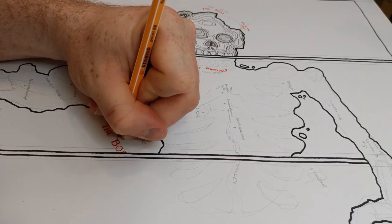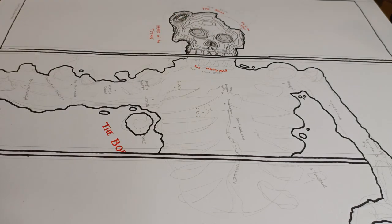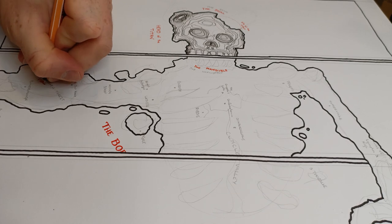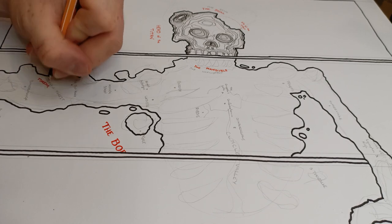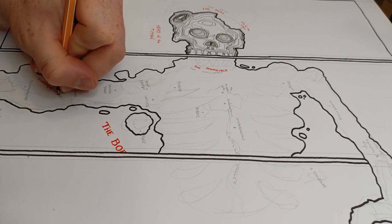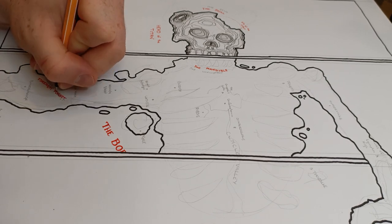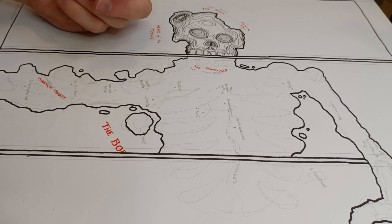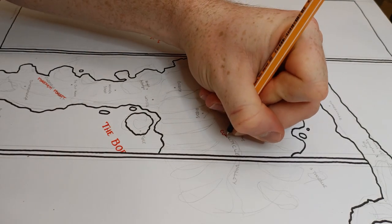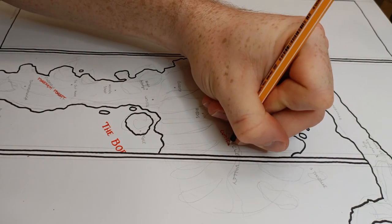Always label before you do anything else, otherwise your words are going to be really cramped. Start with coastlines and then mountains, then label, and then you can do rivers, cities, roads, forests.